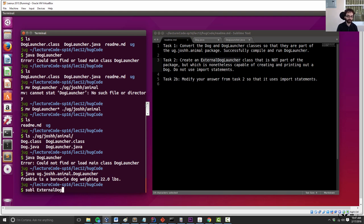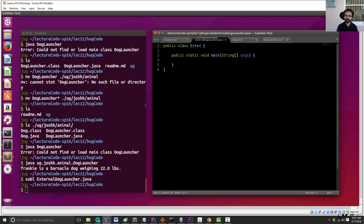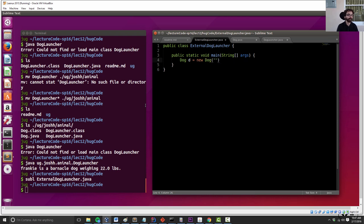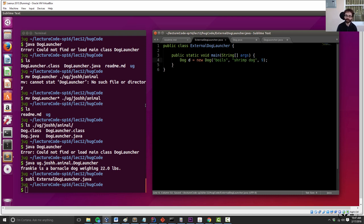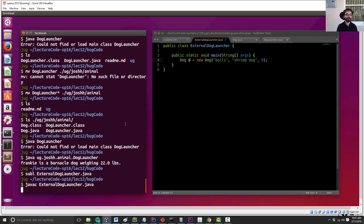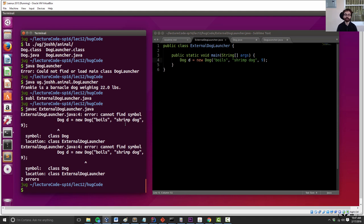So let's do external dog launcher. External dog launcher. And what does it do? It creates a dog d equals a new dog. Let's name him Boyles. He will be a shrimp dog, and he will weigh nine pounds, or nine units, whatever they are. So this is external dog launcher. And we try and compile it, we'll get this annoying issue. Again, we can't find dog. We've actually already had this issue before when we did JUnit.